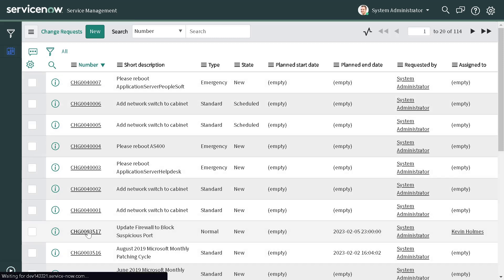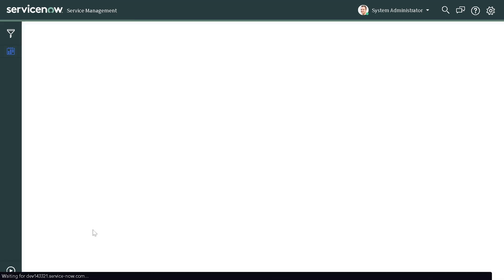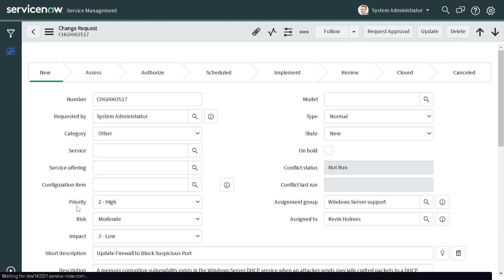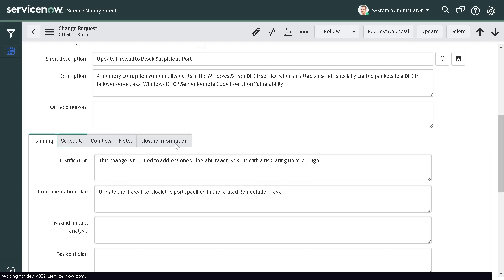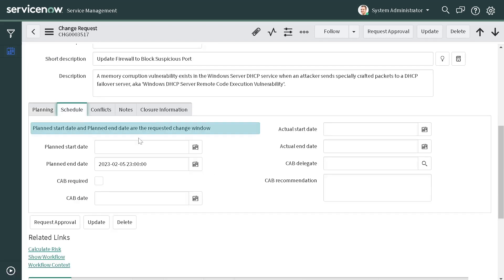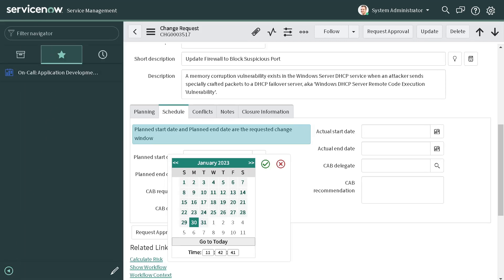Let's open a normal change — this one for instance, which is in a new state. Whenever users try to go to the Schedule tab and try to select the plan start date, if they select a weekend then we want to give them an error. So let's get started — first of all we'll create a script include where we will validate these things.